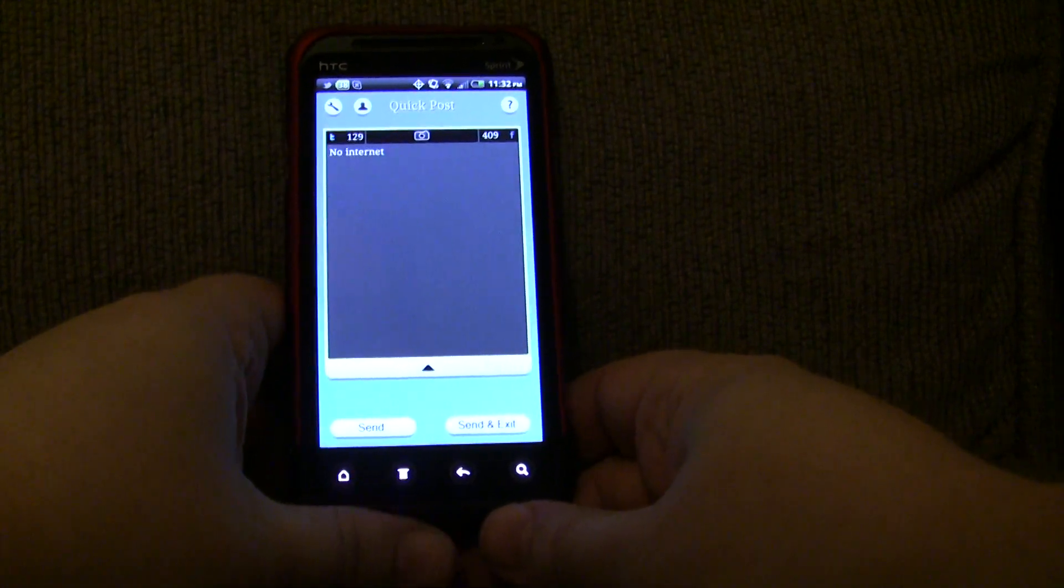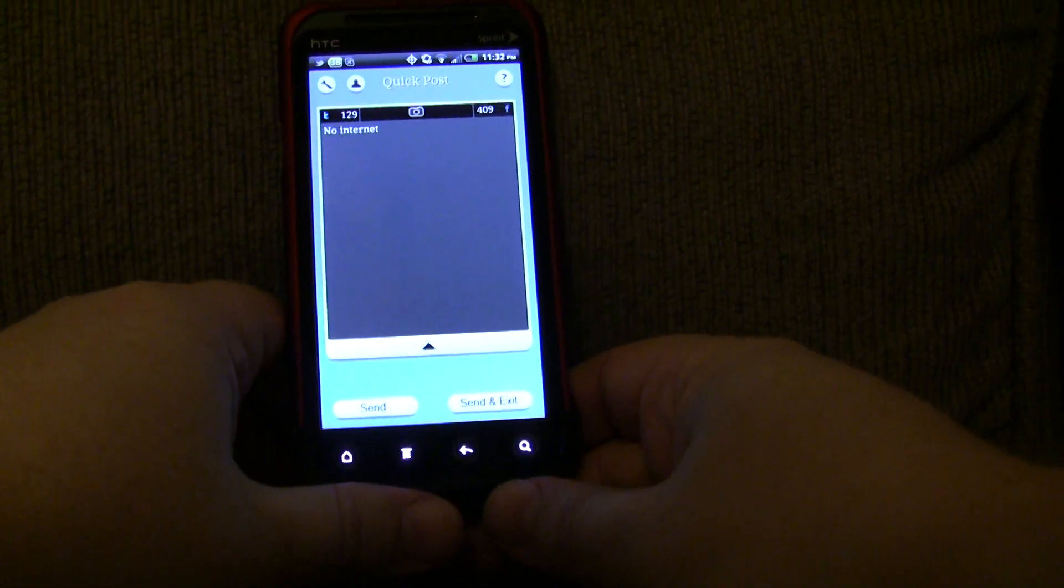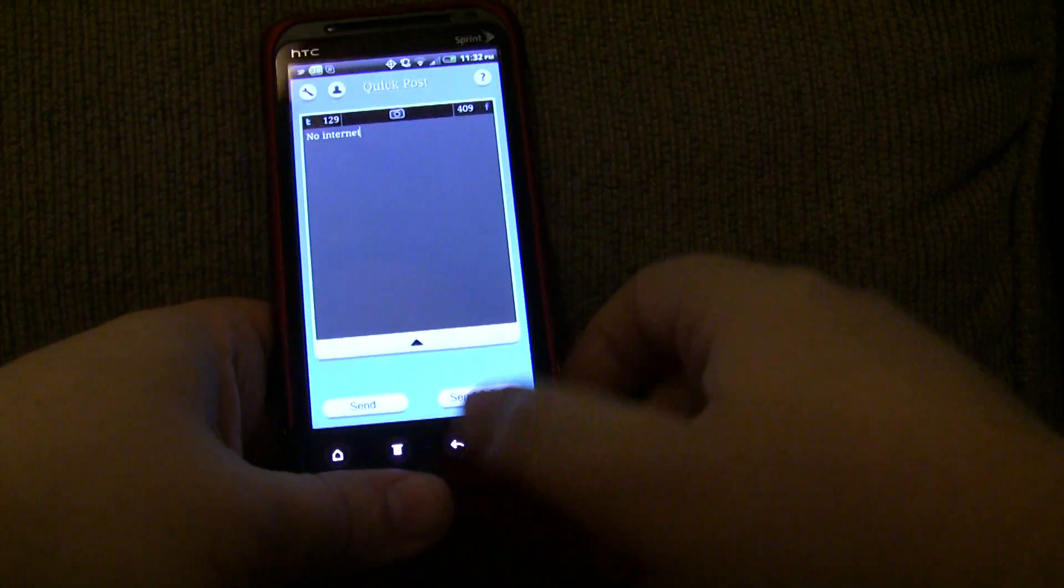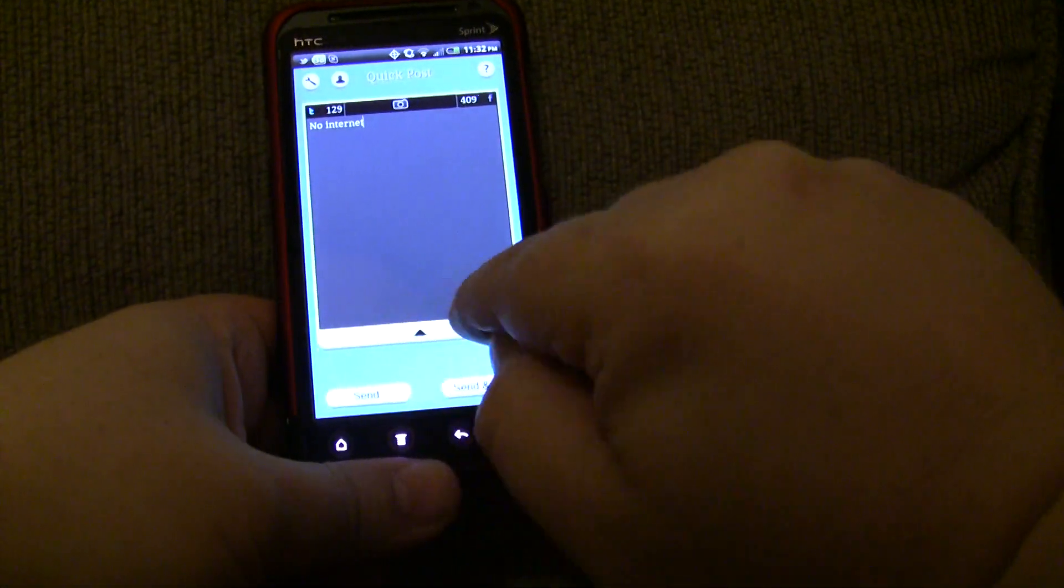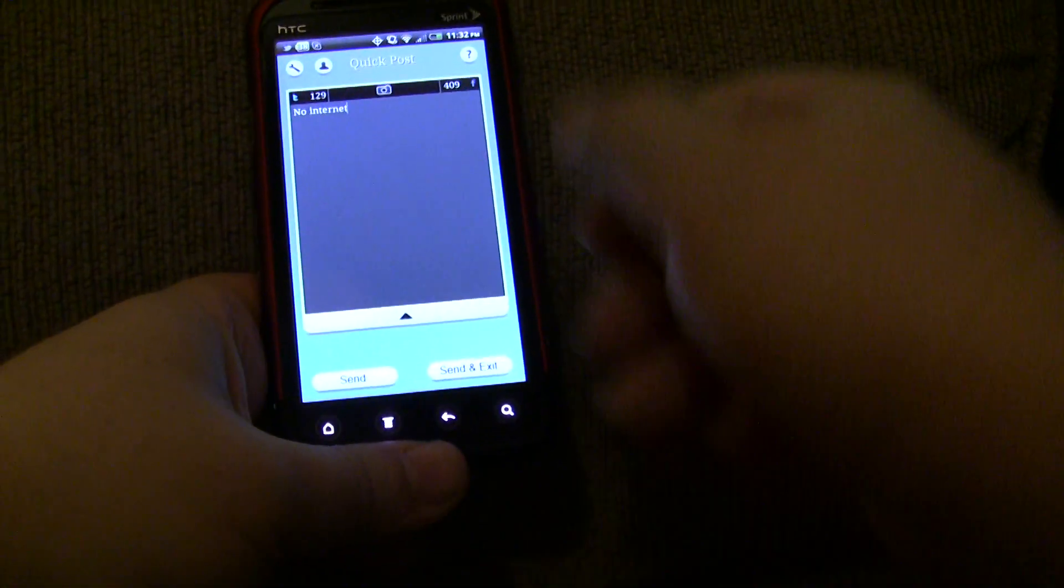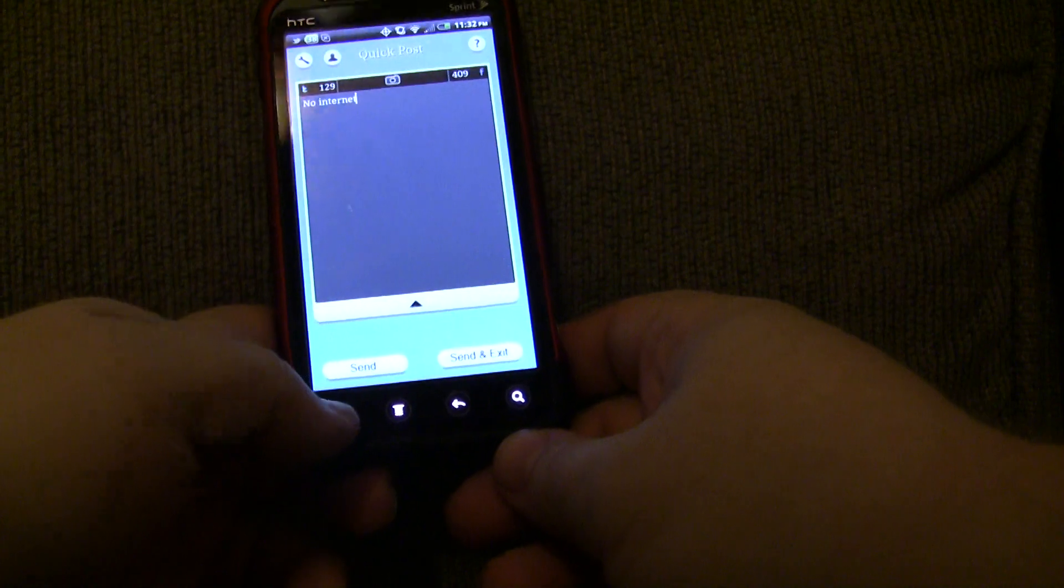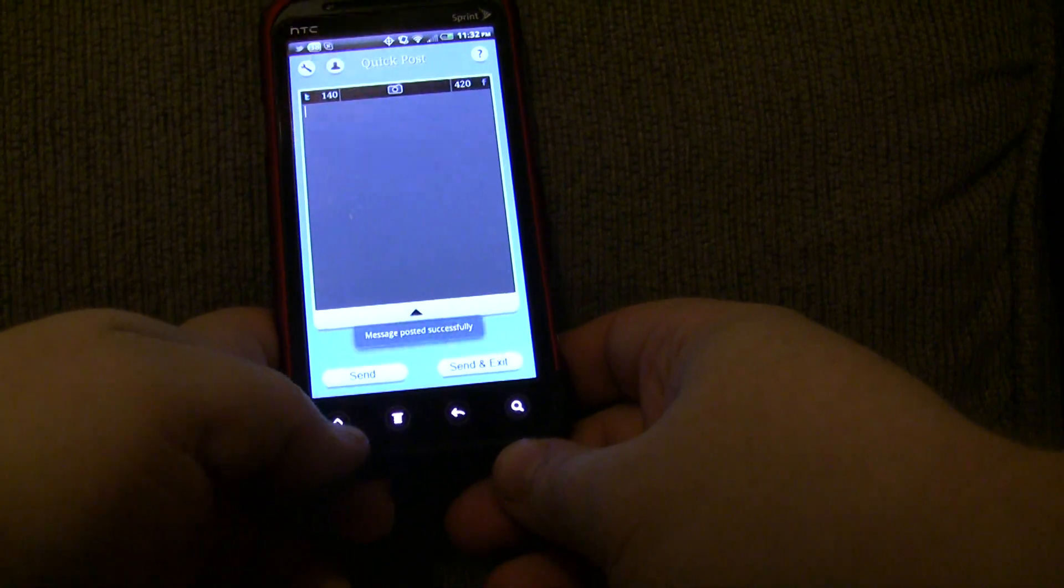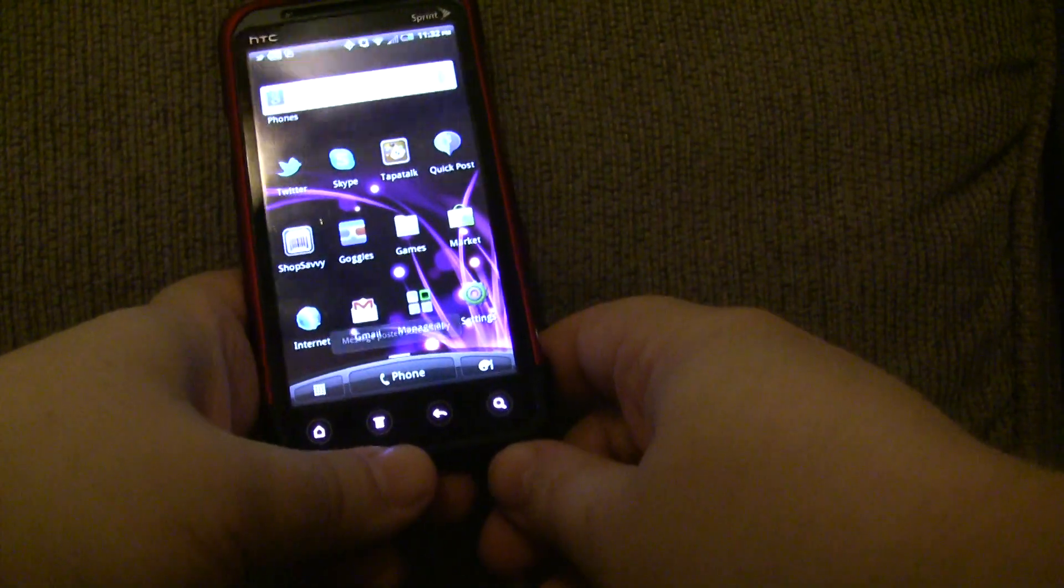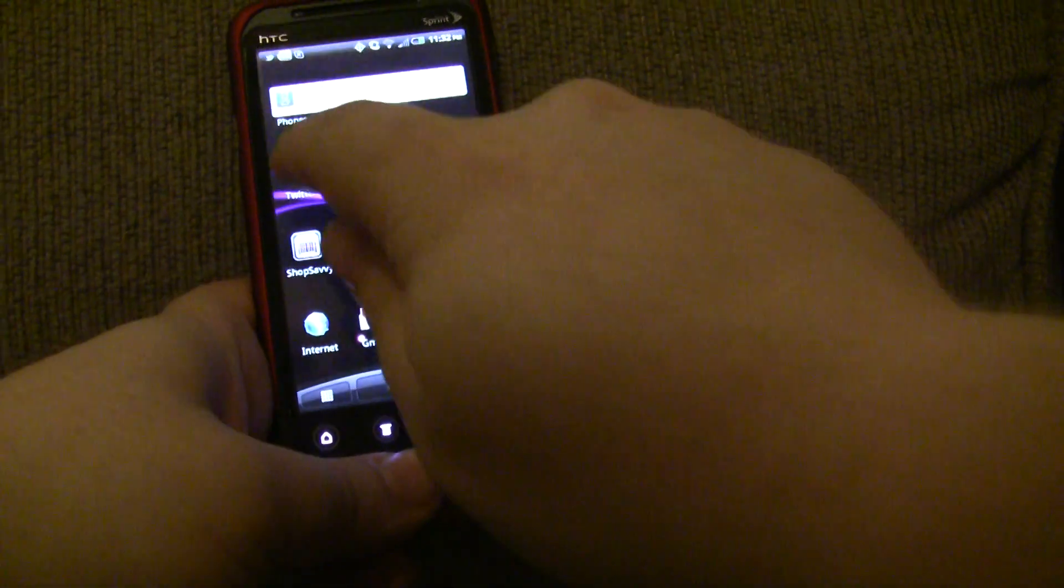So, every 30 seconds, it's going to check to see if there's an internet connection. And eventually, you should see a message that it posts. And I can actually be outside of the app. And there it is. But I didn't have to keep the app open.